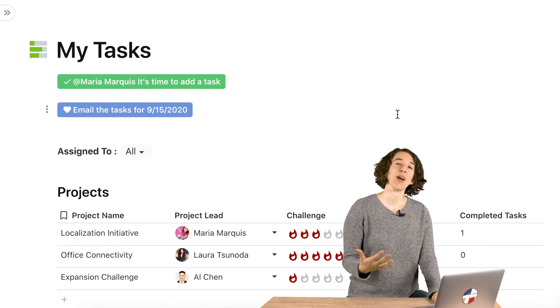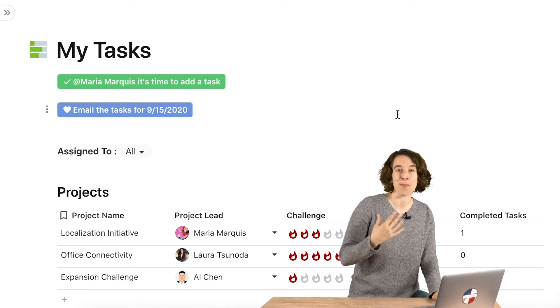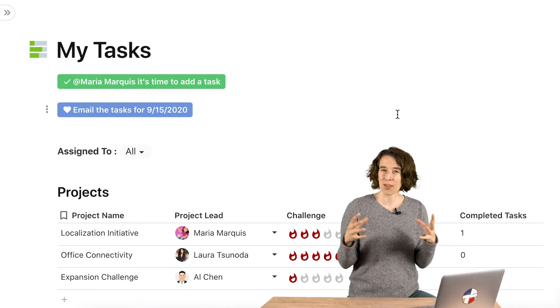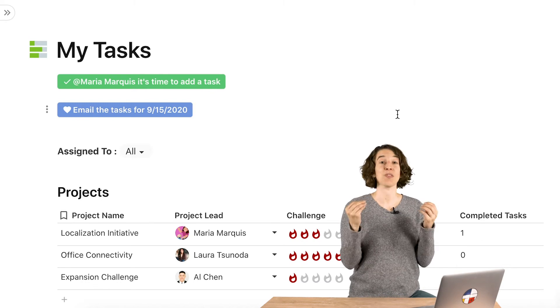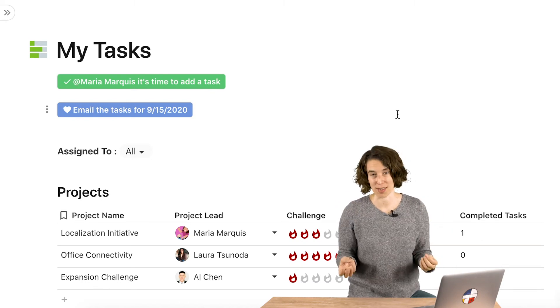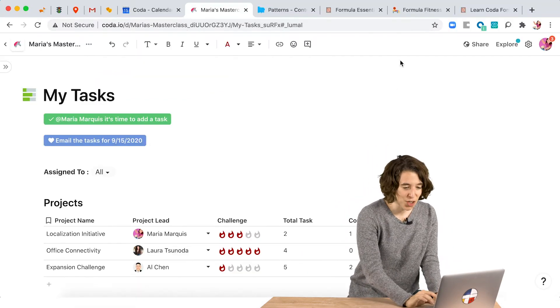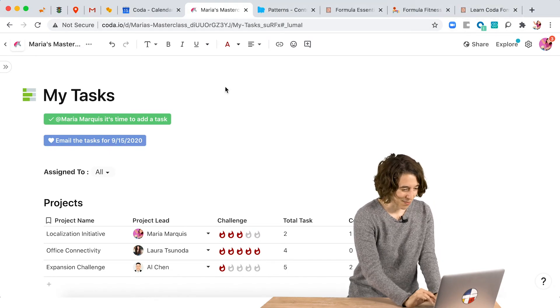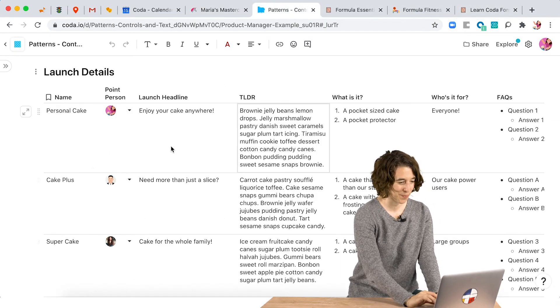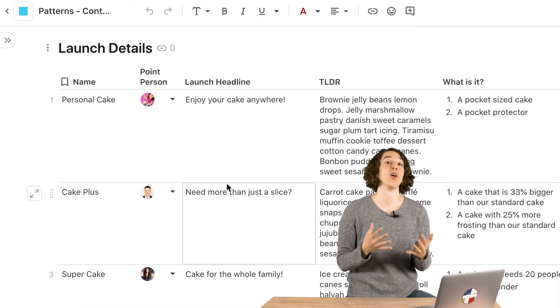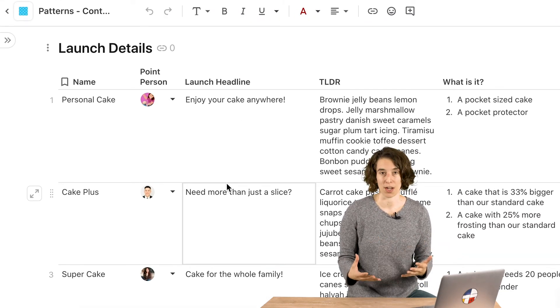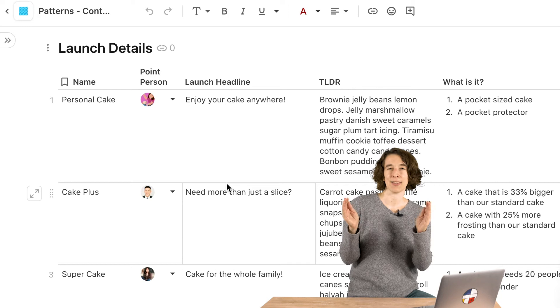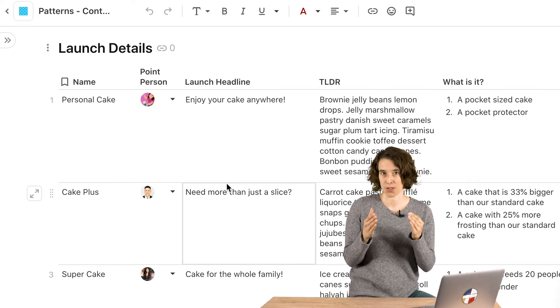Now another way that concatenate can really empower folks is by combining all the information in a table into a usable unit of information. So what do I mean by that? Let's jump over to my launch calendar. So here I've got a table with all of the information about each launch. And maybe I want to create like a little elevator pitch for every launch.